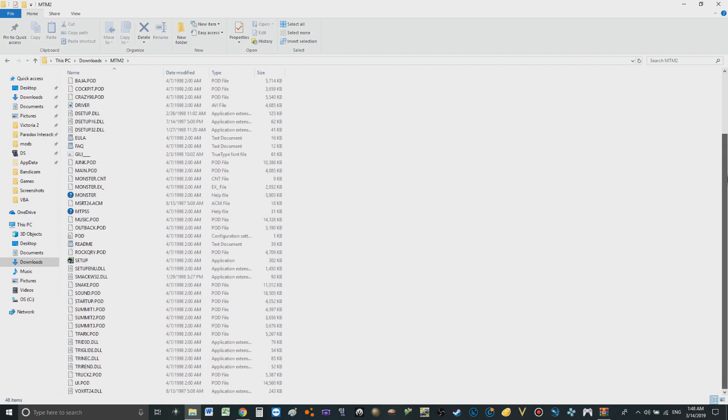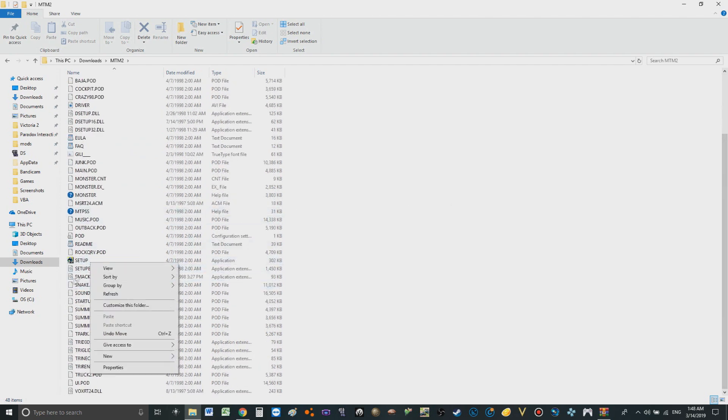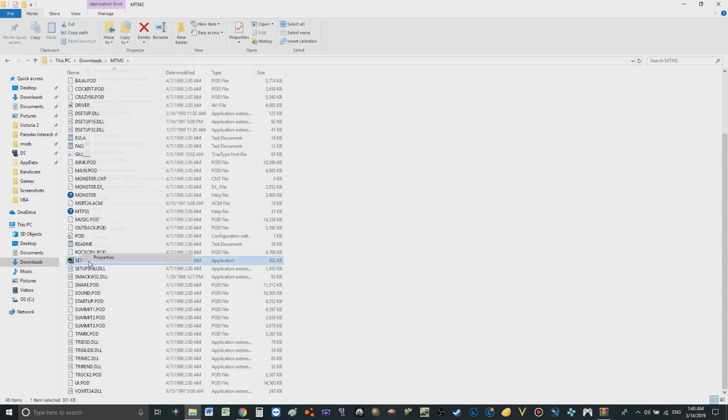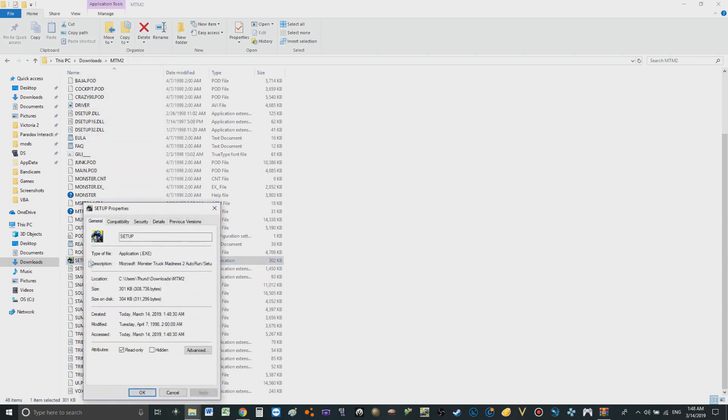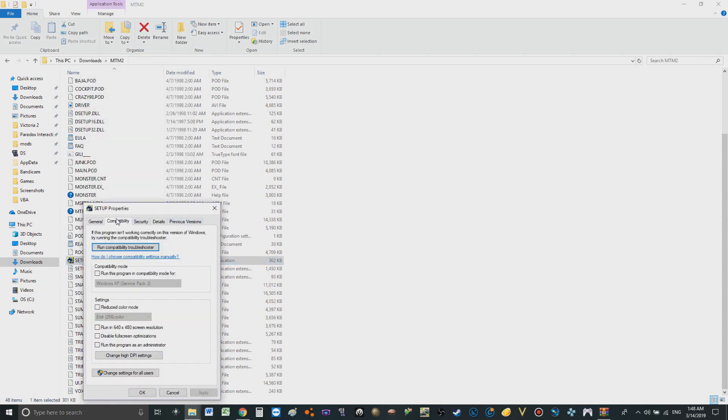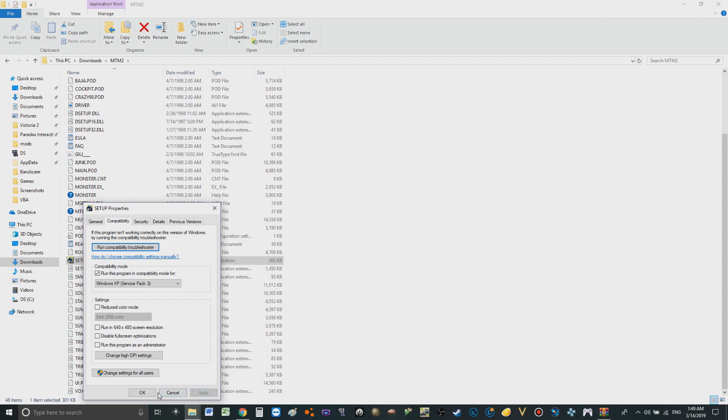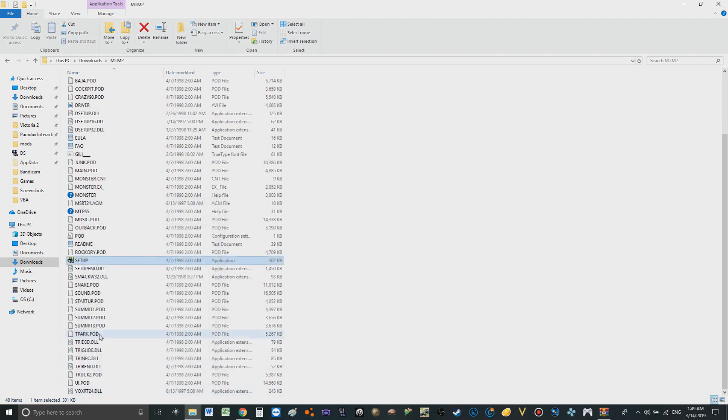Now we go in. Now before you install it, if you have Windows 10 specifically, you need to go to setup. Okay, here we go. Right click, properties, go over to compatibility and change it to, turn on compatibility mode and set it to Windows XP Service Pack 3. That's the only way it'll work. It will not work for Windows 10 any other way. So you have to do that. Now we got to load it up.